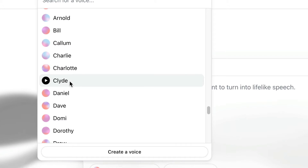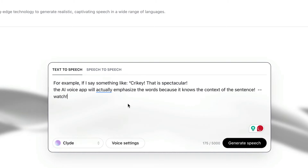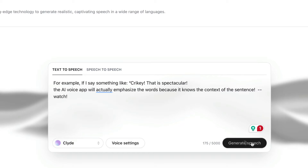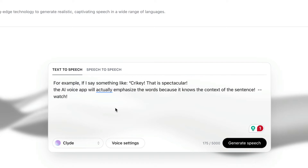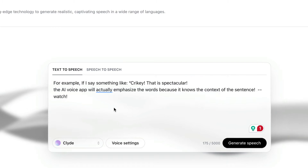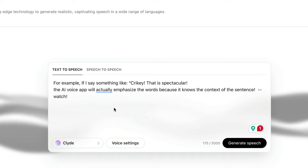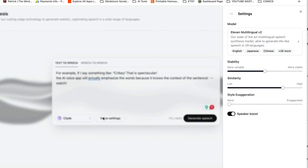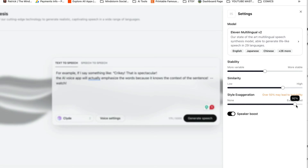Now I happen to like Clyde. However, I like to test out all of my voices with real text, so I'm just gonna paste in what I had before. For example, if I say something like 'crikey, that is spectacular,' the AI voice app will actually emphasize the words because it knows the context of the sentence. Sounds pretty terrific if you ask me. So now let's change some of his settings — now you can watch me muck around, but it's way more fun if you get your hands in it. Play with all of the controls.